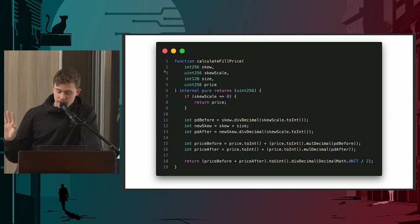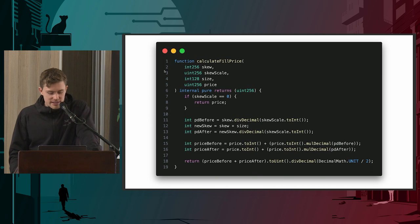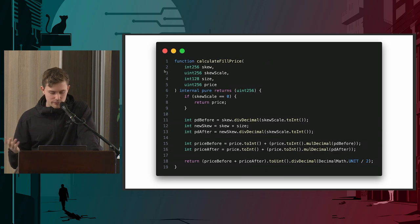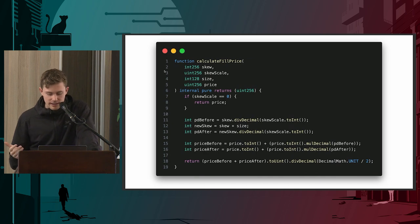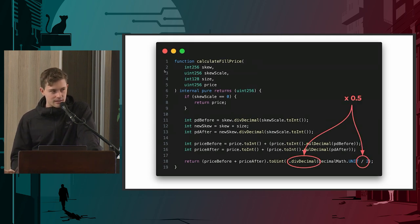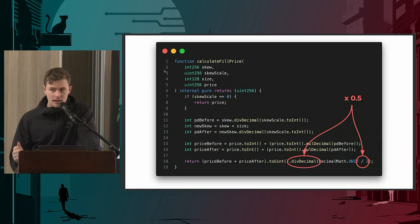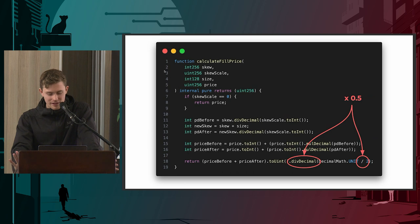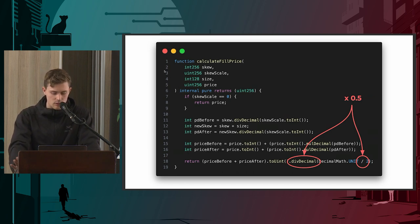Here's an actual Solidity code snippet where we're calculating the premium discount before, premium discount after, price before, and price after. We have a return function of: (price before + price after) divided by 2, so multiplied by 0.5. If any of you caught that there is a mistake in this and it should actually be multiplied by 0.5 - not divided - you might have a budding career in this industry. This is exactly the type of thing we're looking for - a wrong operator could lead to catastrophe.